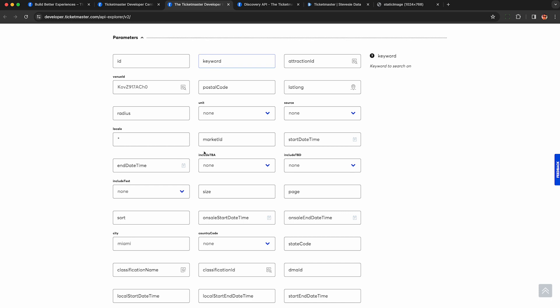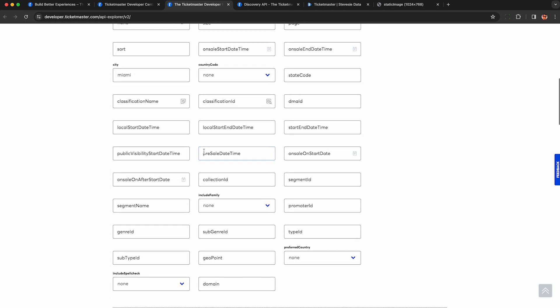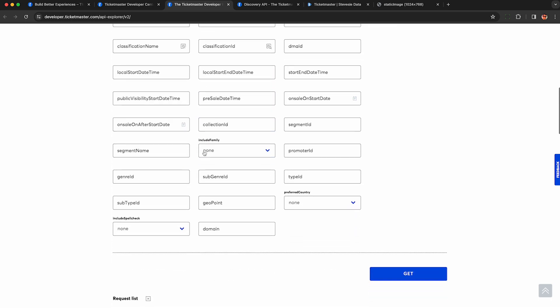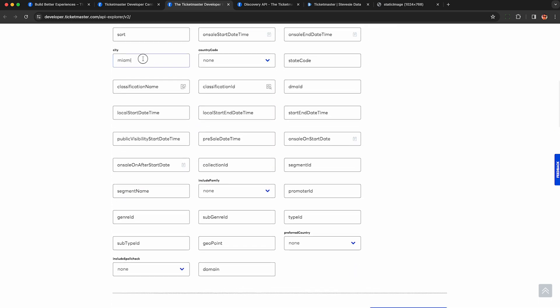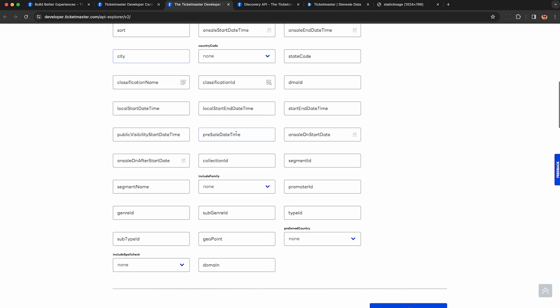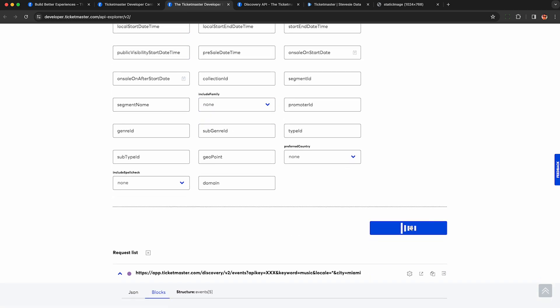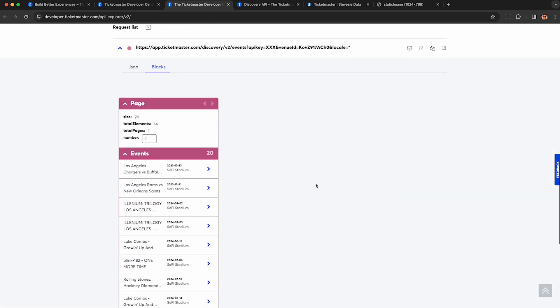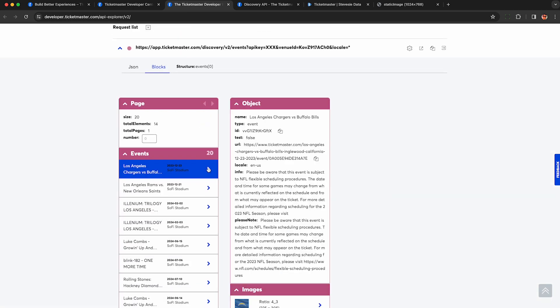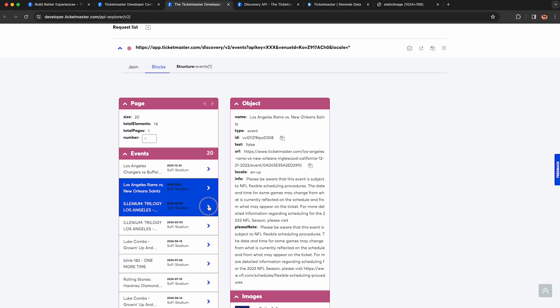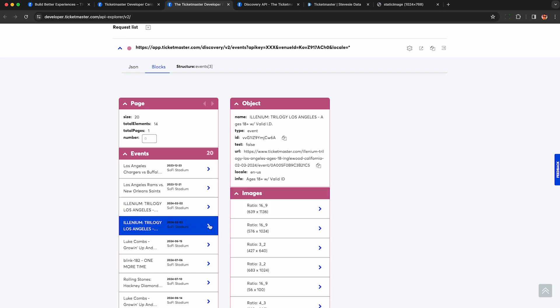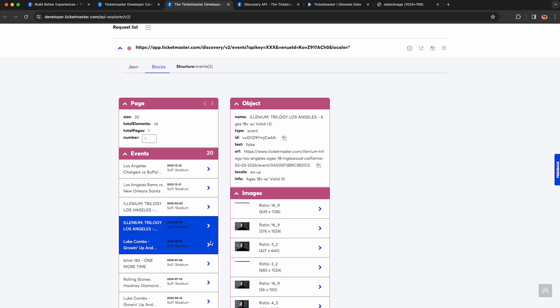If I do that, though, I want to delete my music keyword, maybe unless you want to see only music events, but definitely you want to delete the city of Miami because I don't think that stadium is in Miami. And now I can see all the upcoming events at the SoFi Stadium. So this is useful if you want to stalk a particular venue.